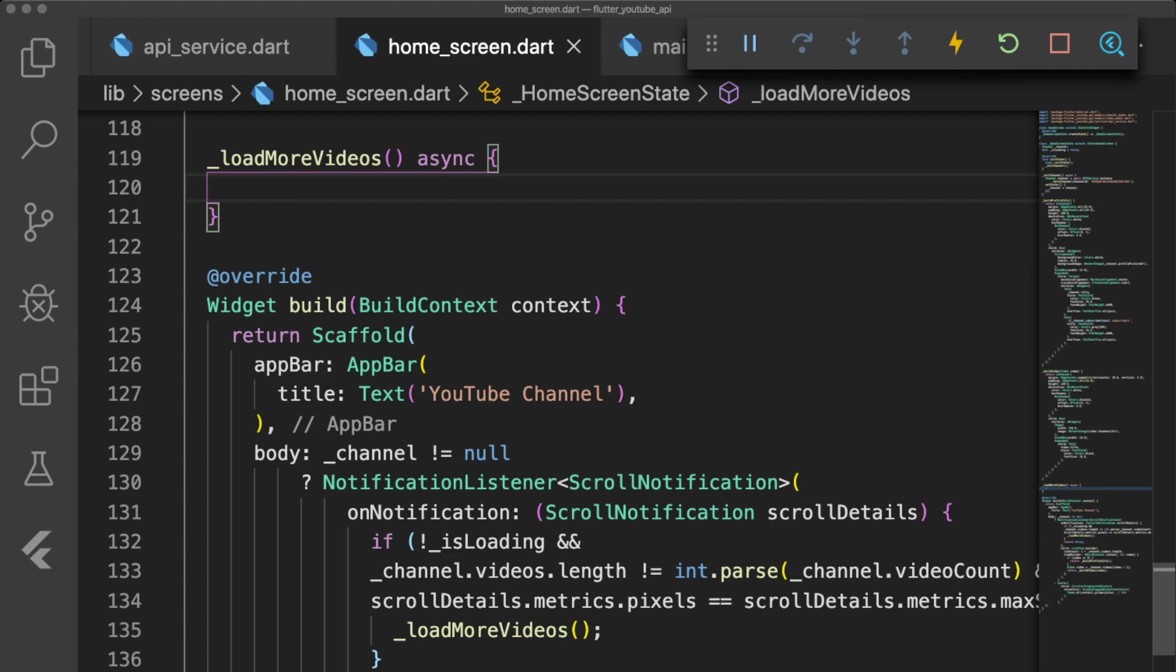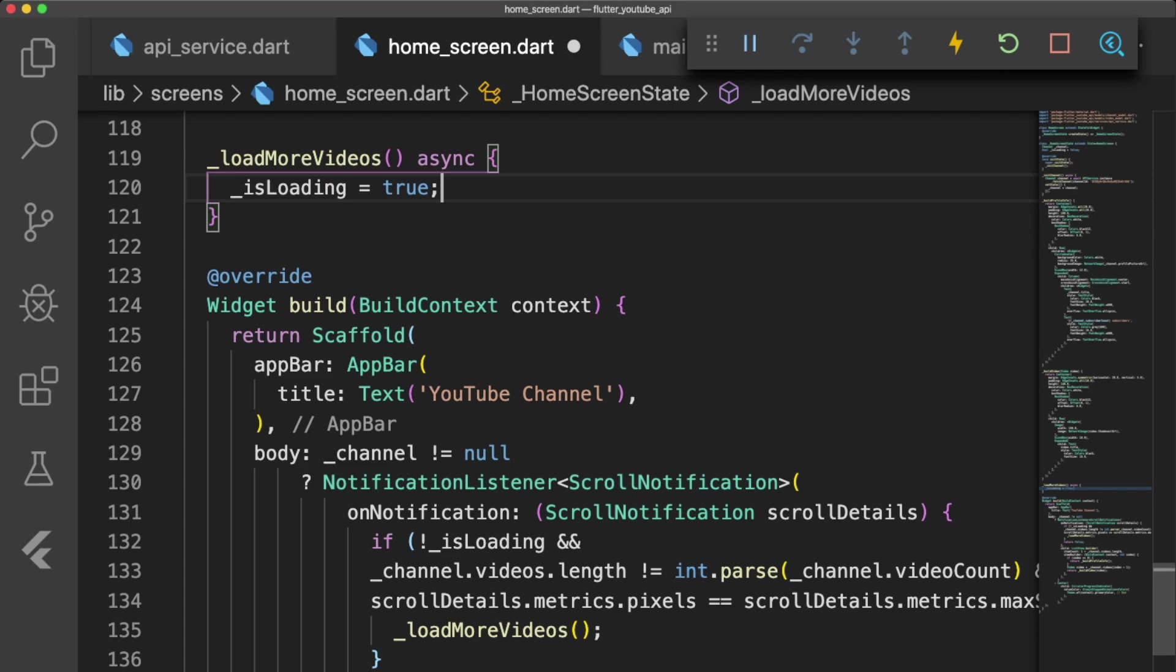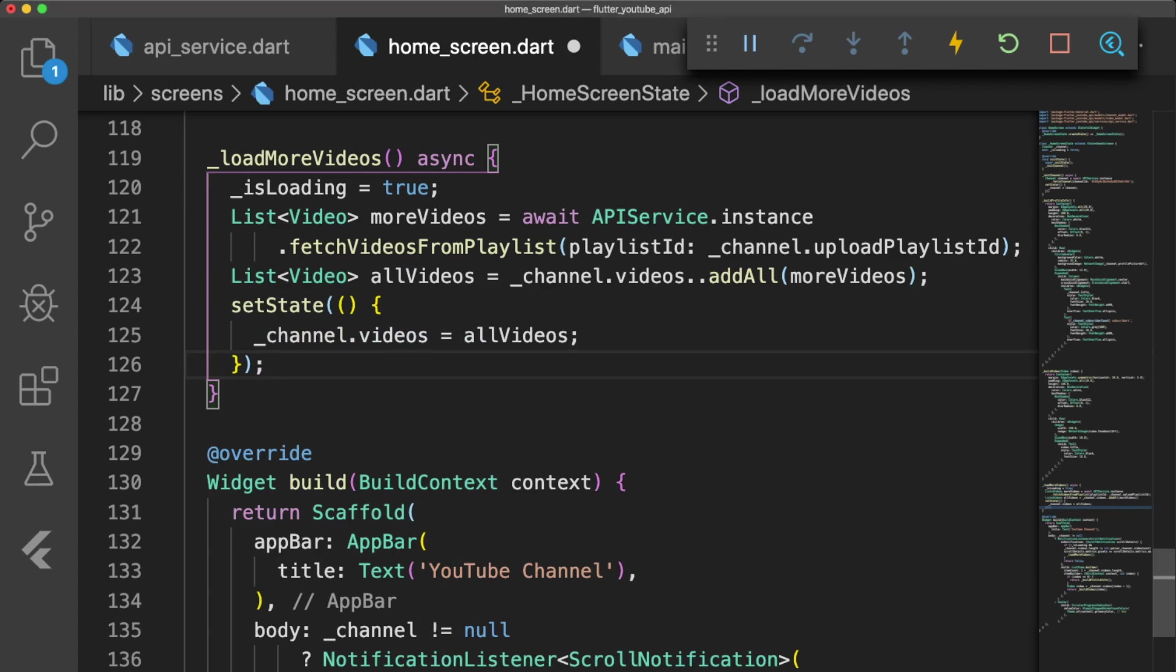Right above our build method, let's create the asynchronous function loadMoreVideos. We set isLoading to true to ensure that we do not fetch more videos multiple times.